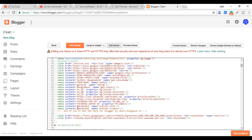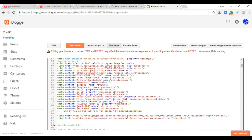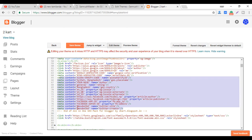If you want to install the template, you can install the alarm. If you want to install the web, you can install the alarm. If you want to install the theme, you can install the content of the MetaUnder.